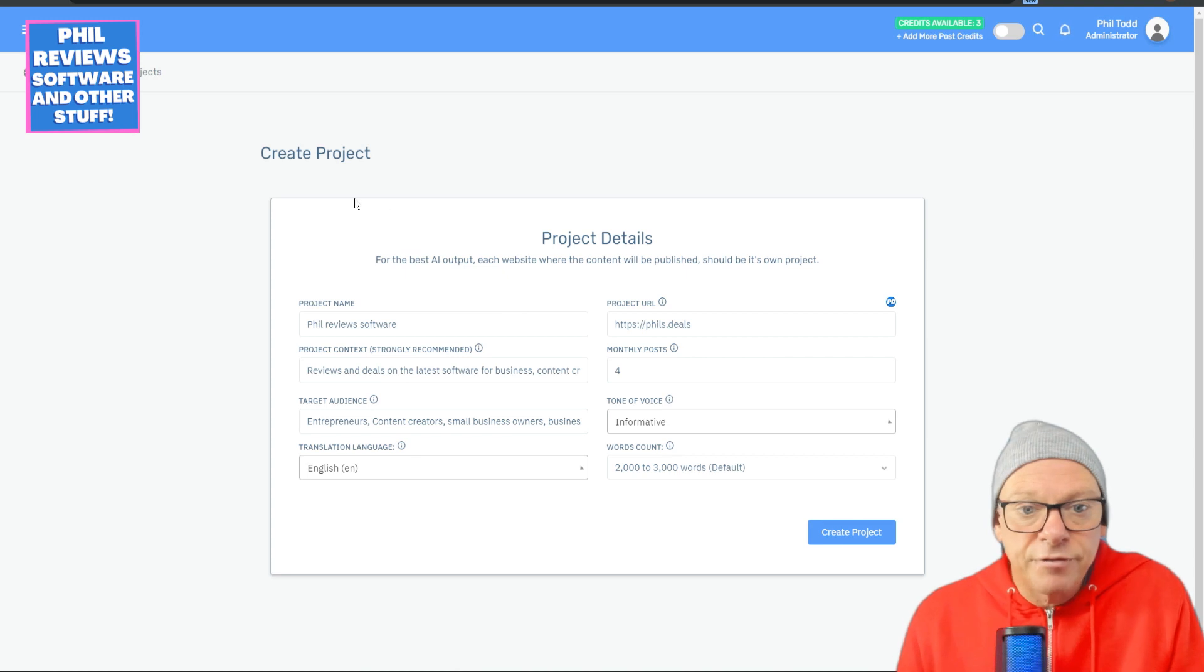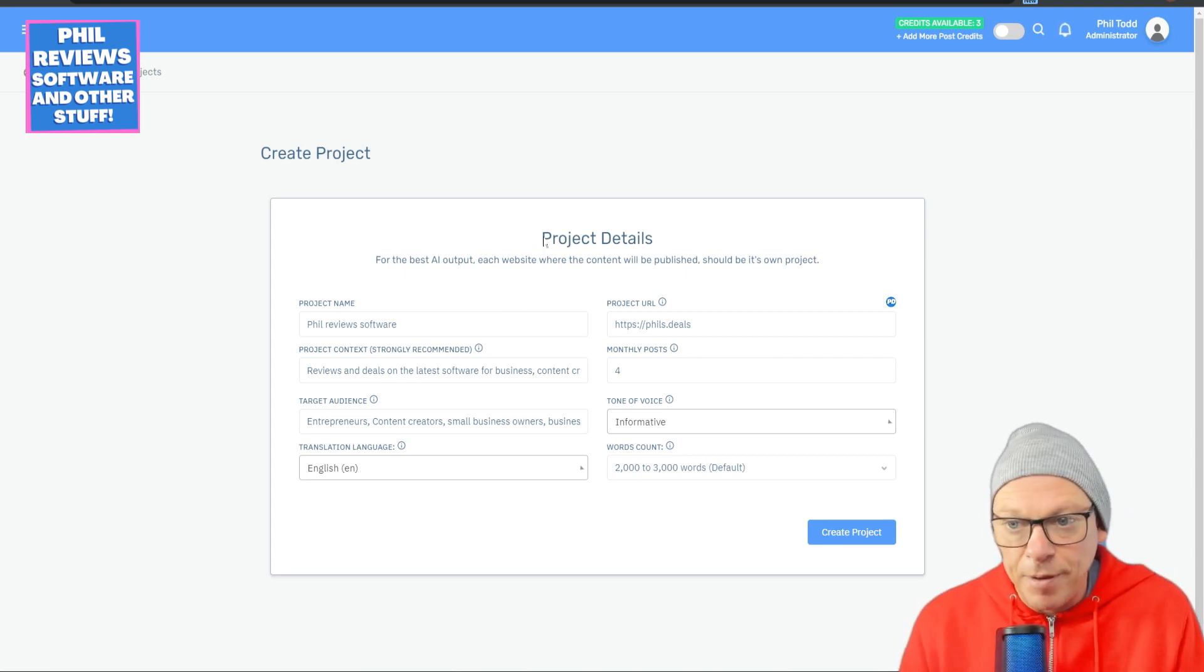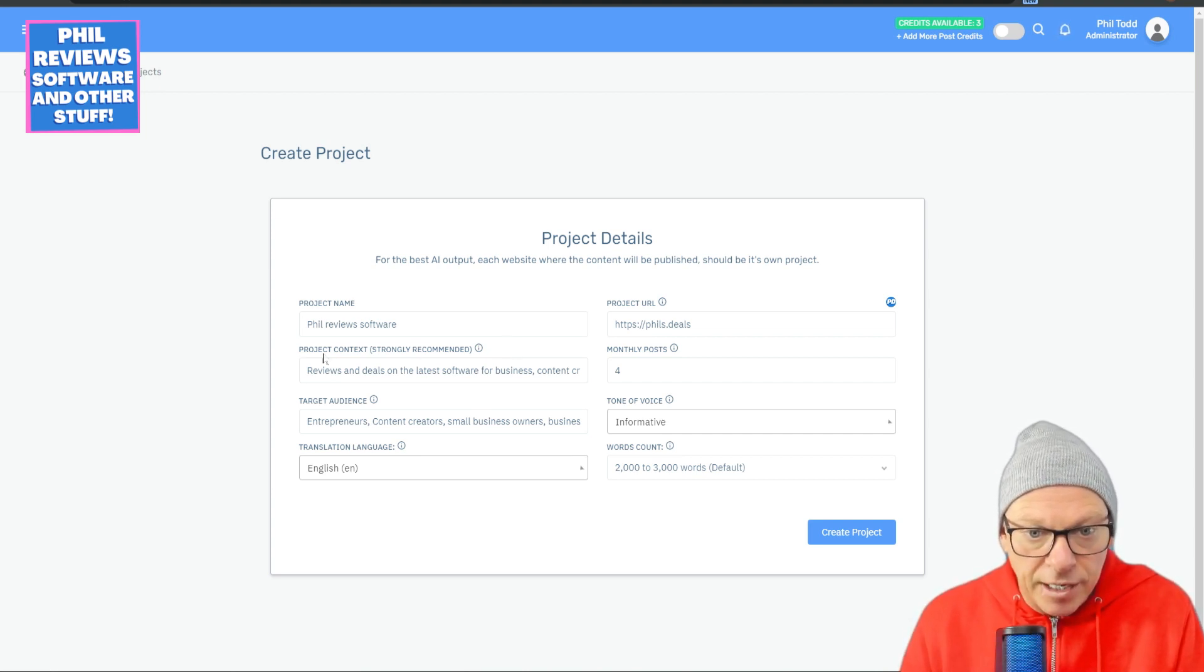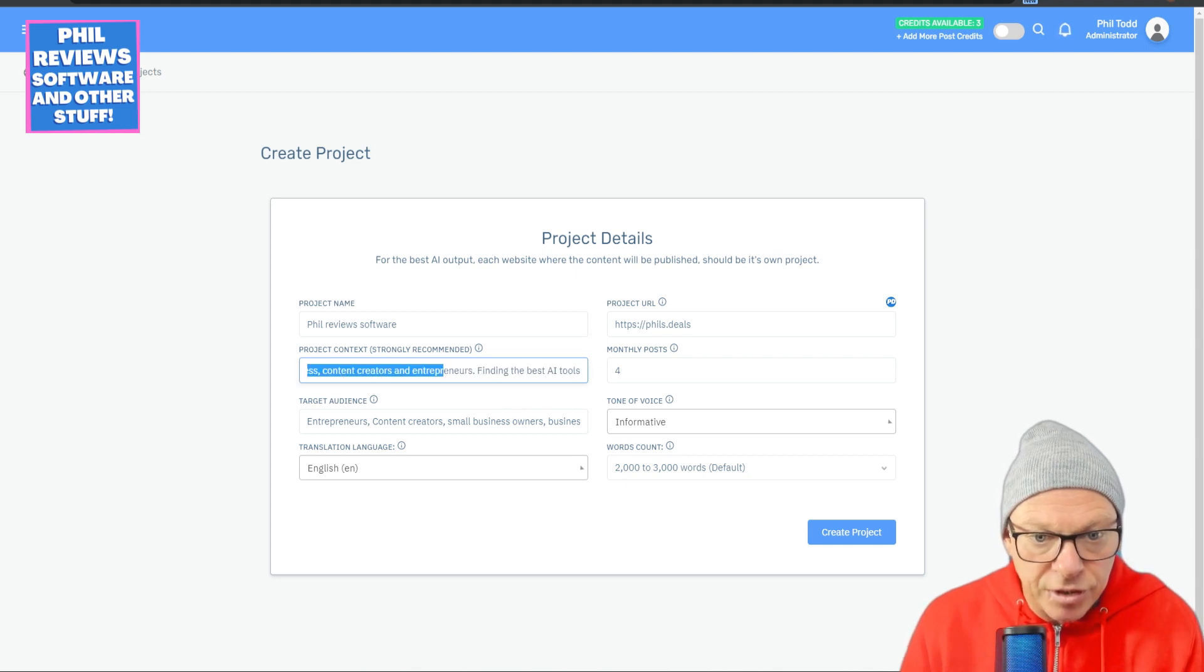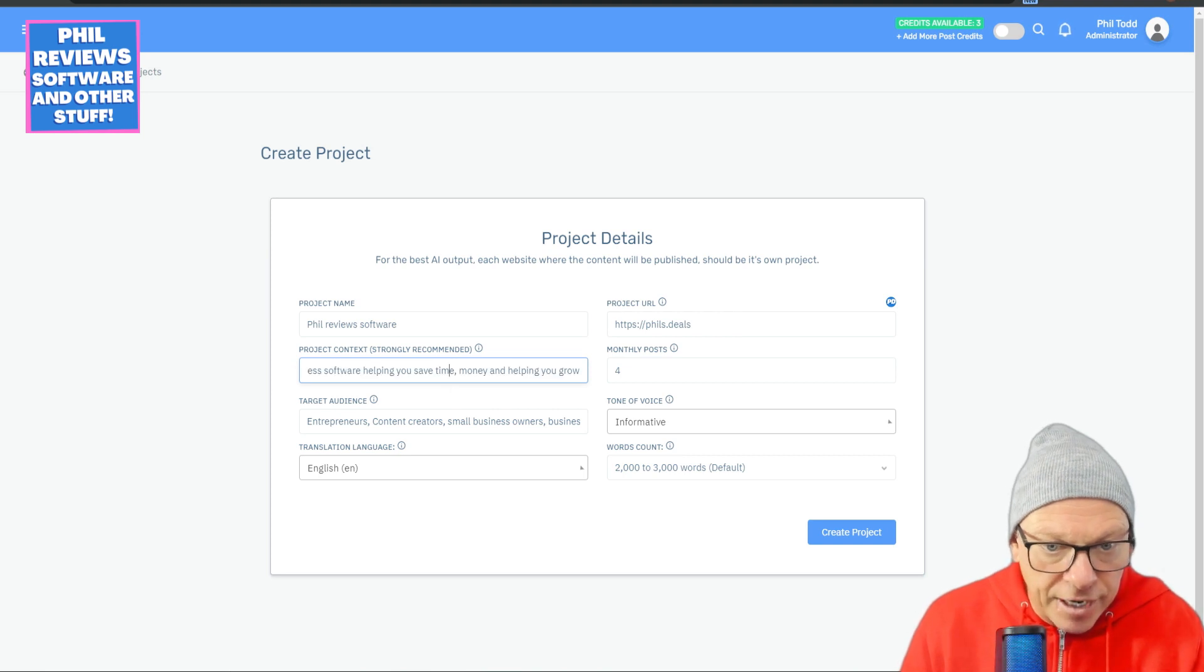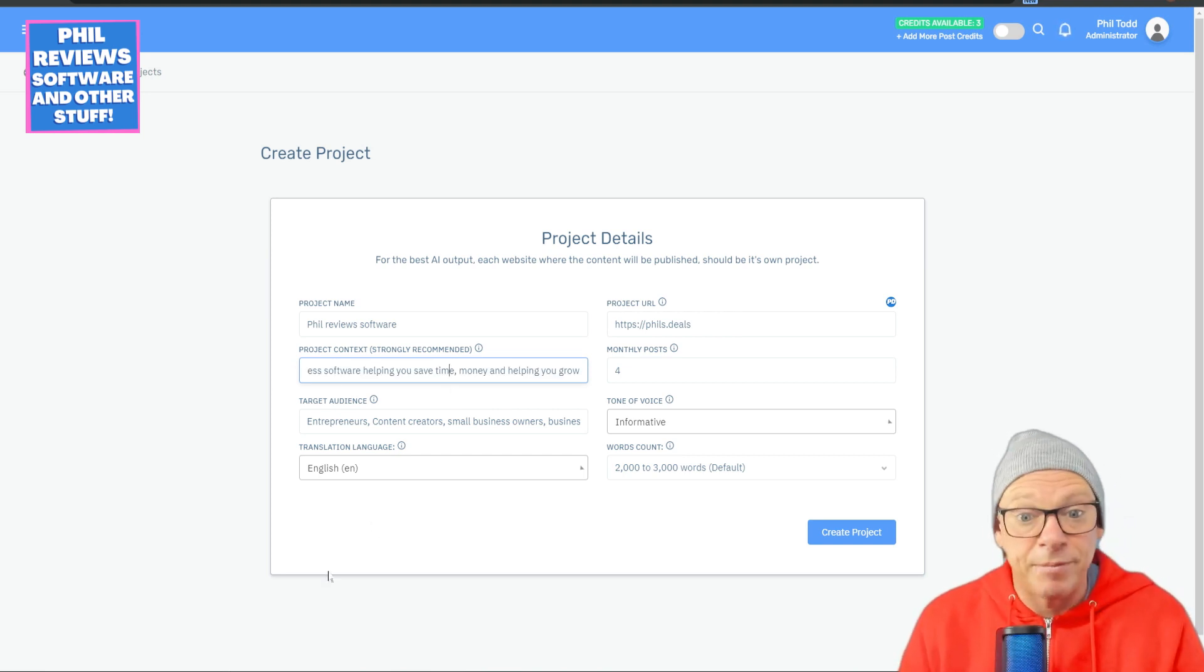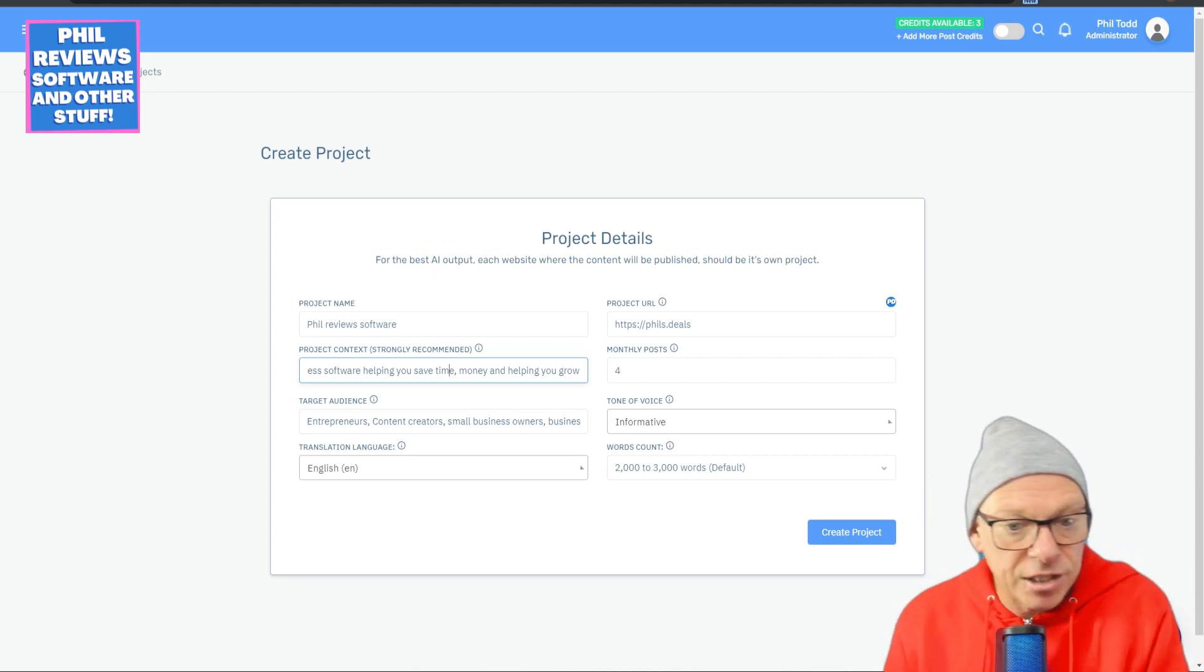The first part is to create your project details, and this is basically the website that you're going to be posting your blogs on. So we're just going to use my Phil's Deals website. The context of the project: Phil Reviews and Finds Deals on the latest software for business, content creators, and entrepreneurs. Finding the best AI tools, content creation software. Basically, I'm trying to find software for people that helps them save time and money and helps them grow.